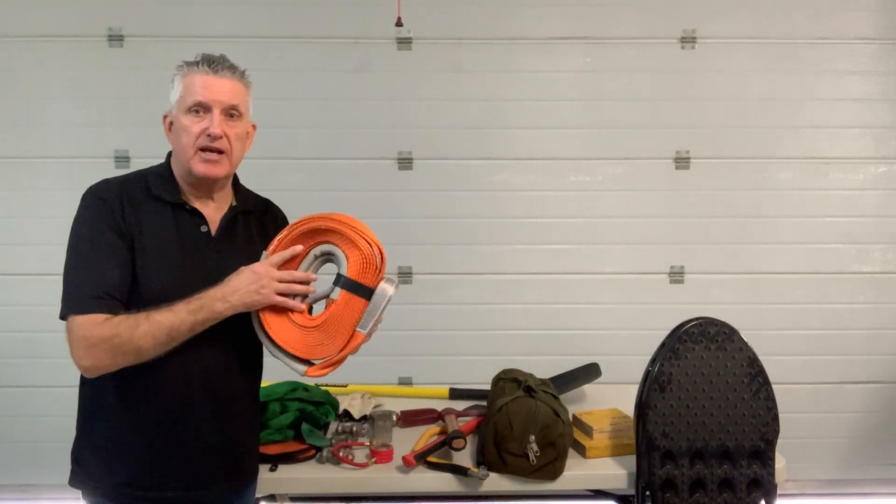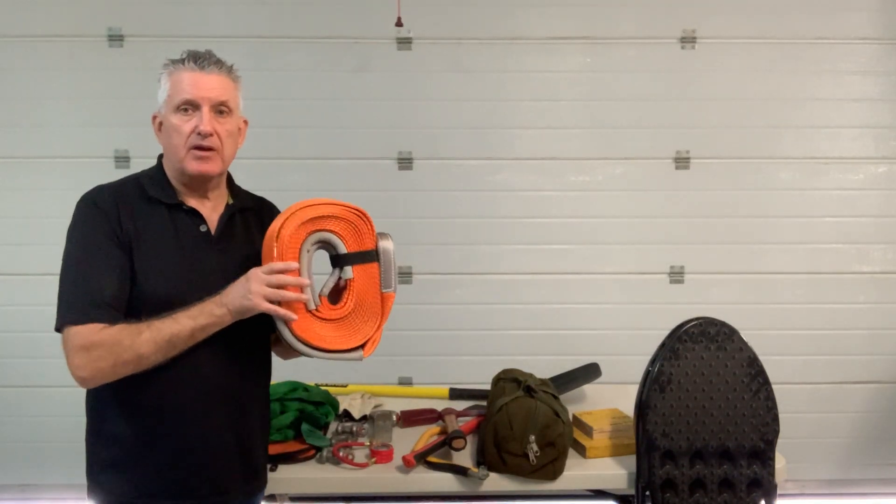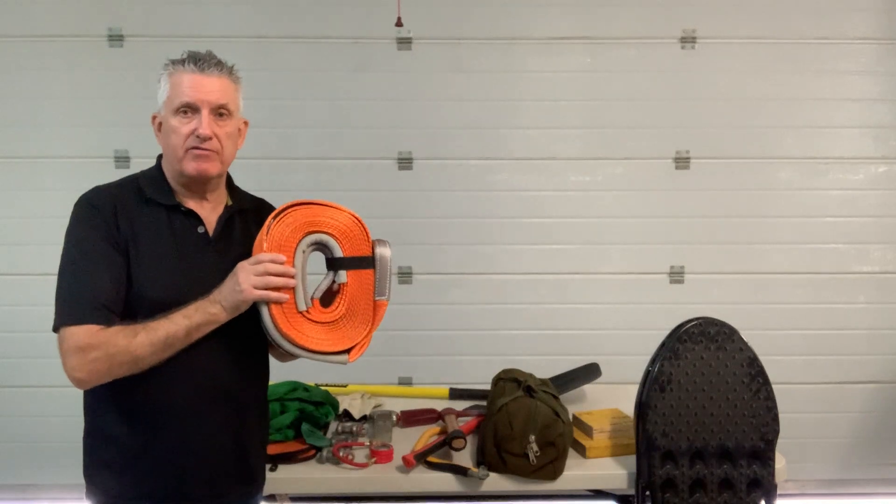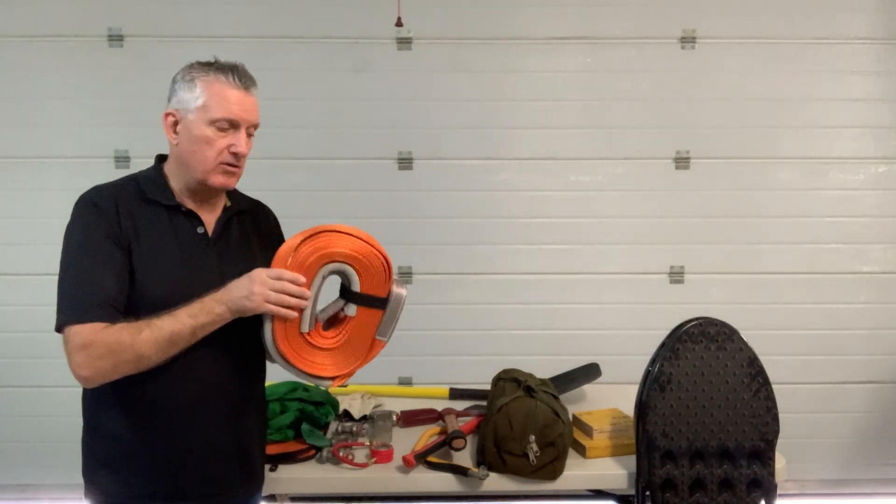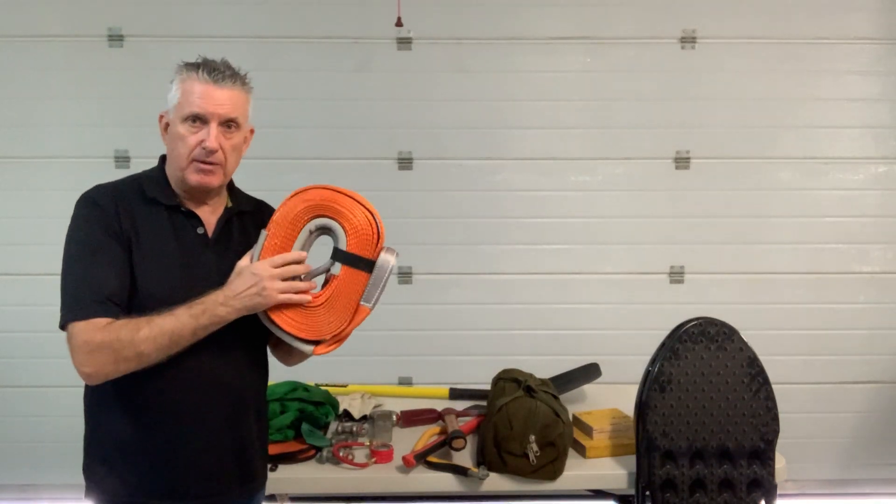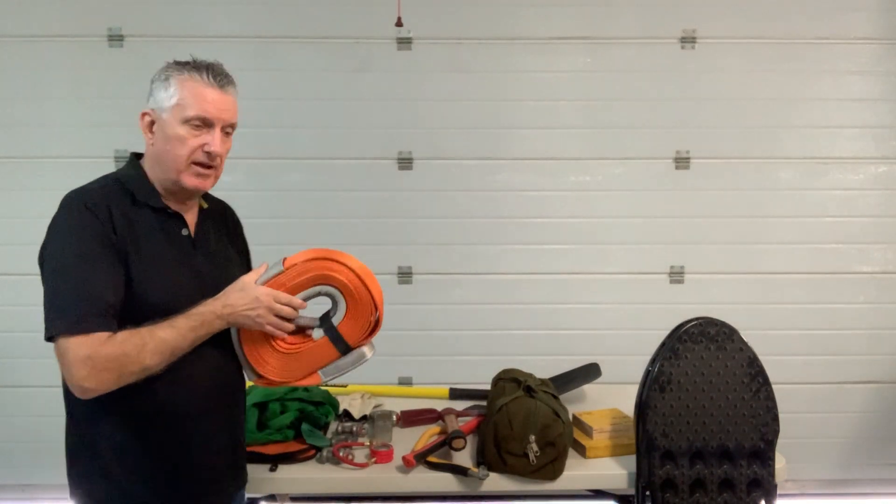First, the snatch strap. These should be rated for the weight of your vehicle, and having a couple is not a bad idea.